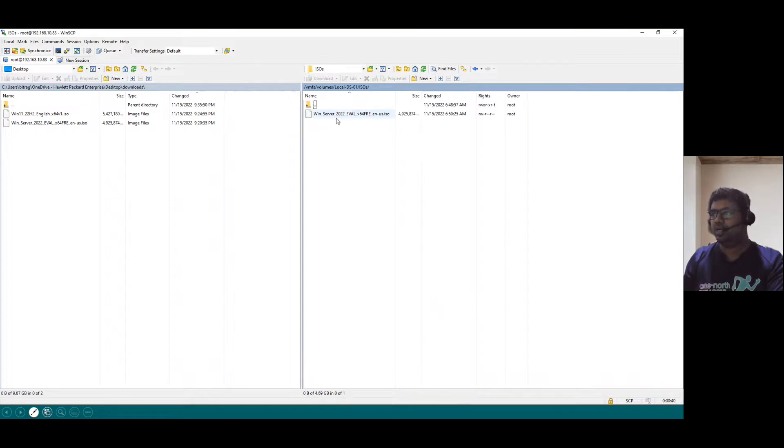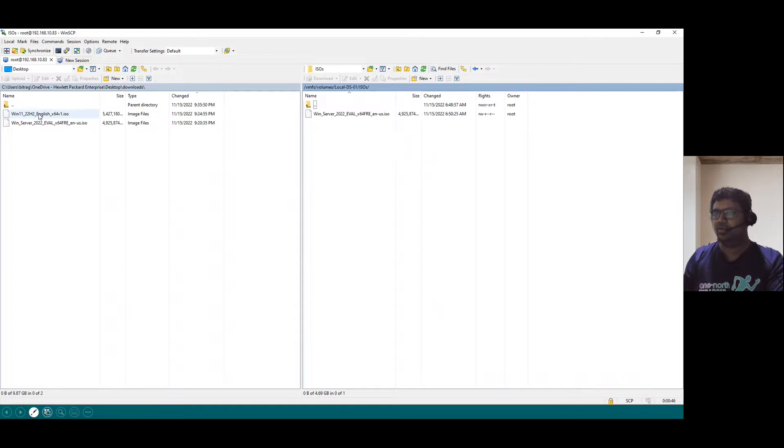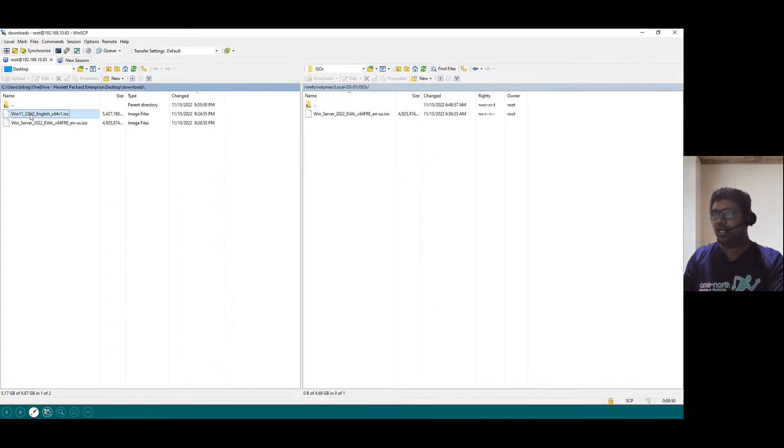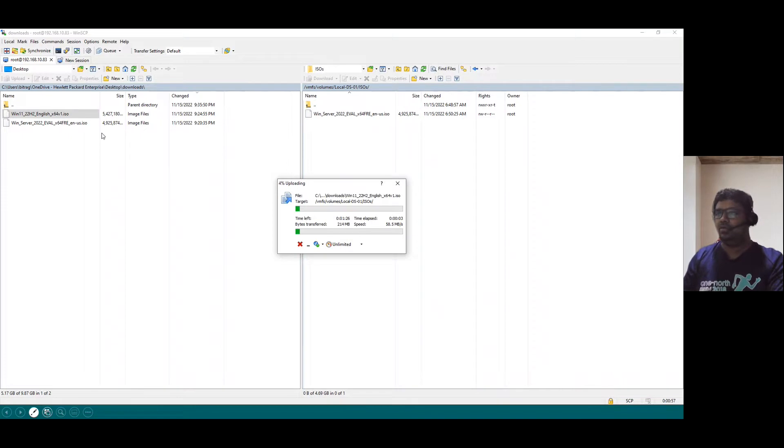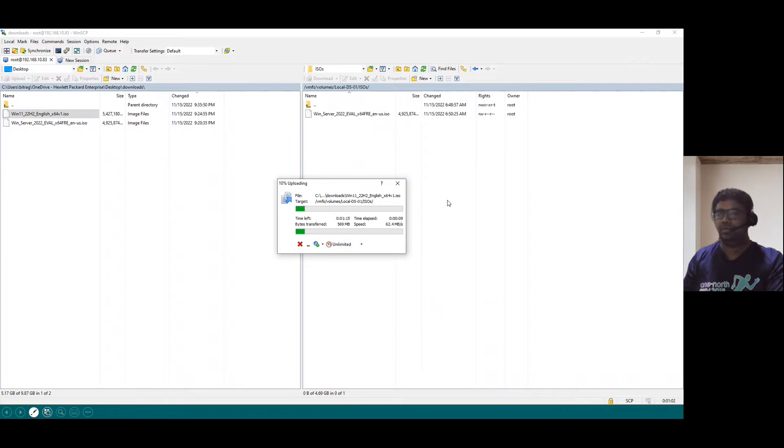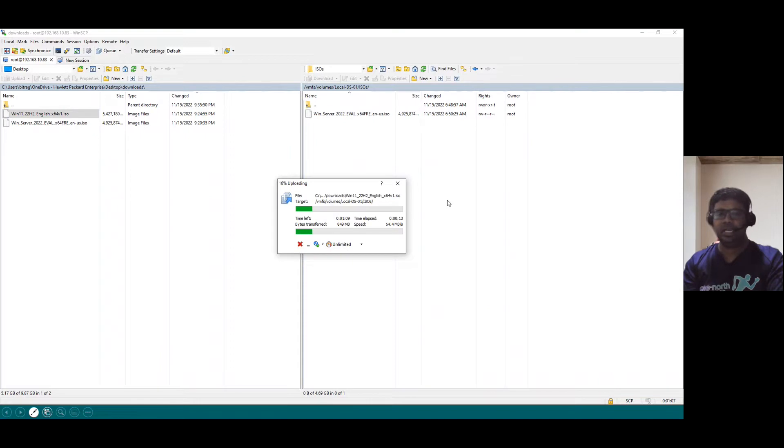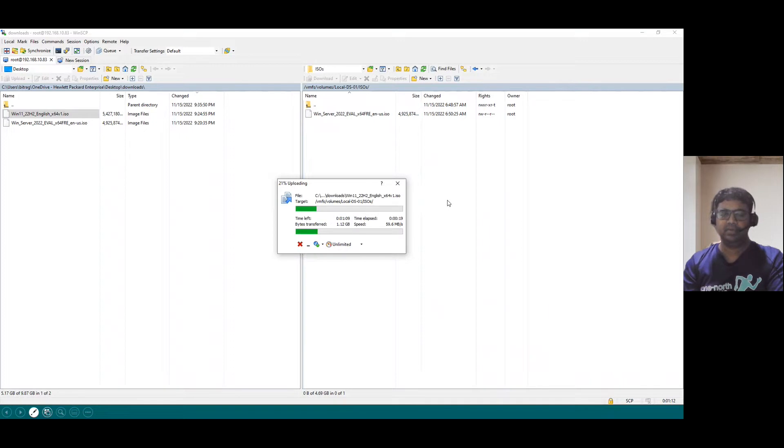When you open ESXi Host directory, we already uploaded 2022. Now if you plan to upload Windows 11, select the Windows 11 ISO from the left side pane from the Windows system. You can just select, drag and drop it here. This is another way of uploading the ISO. Now Windows client OS, Windows 11 is uploading to our data store. Once this is completed, in our next session, I will show you creating the VM and installing the client OS and how to install the server OS.